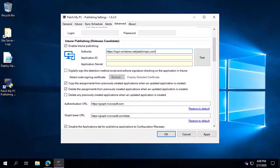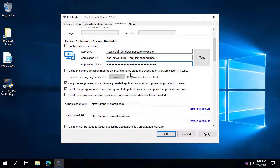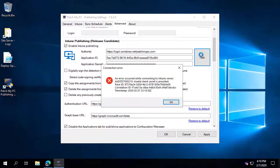Go back into the publishing utility under Advanced and put in the Application ID — that's the first value we copied — then paste in the secret key we just generated. Click Test Connection to check whether you have permissions within your tenant. If it doesn't connect immediately, wait a couple of seconds and try again, as it may take a minute or two for the secret key to become active.